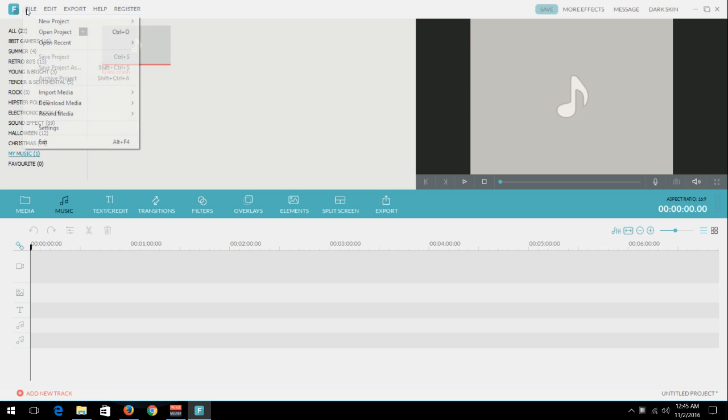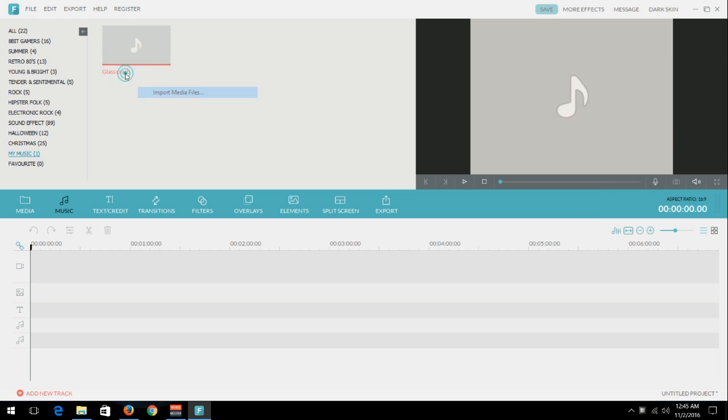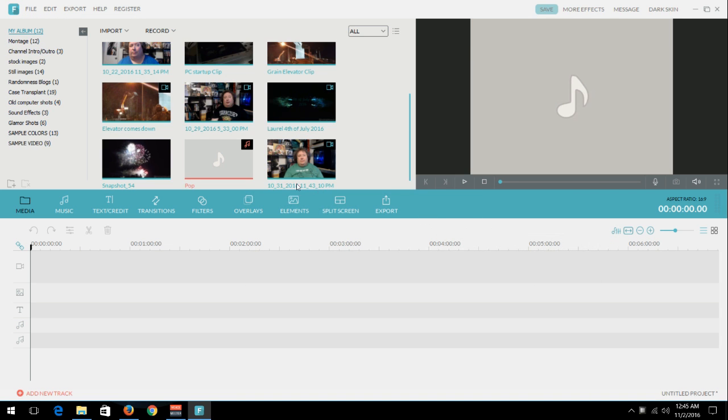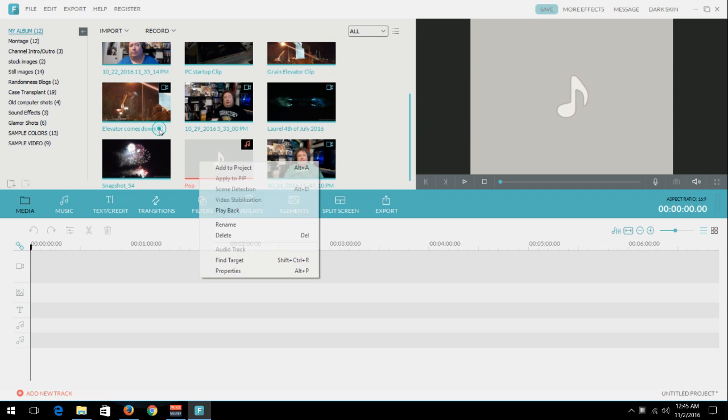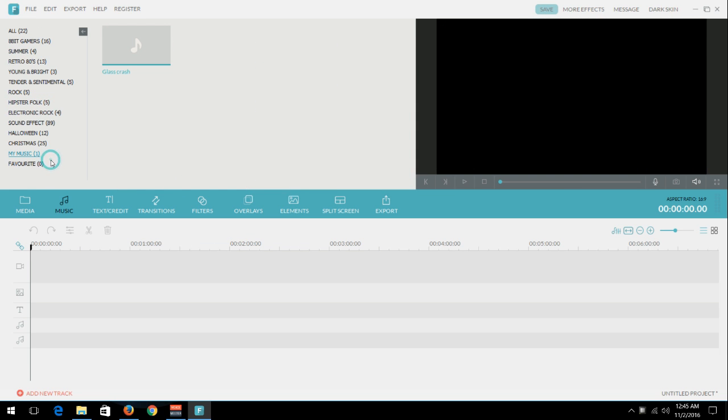Well, unfortunately, you can't import a file using this method because if you do it like this, then it pops over into your Media folder instead of your Music folder. And I don't want to do that.